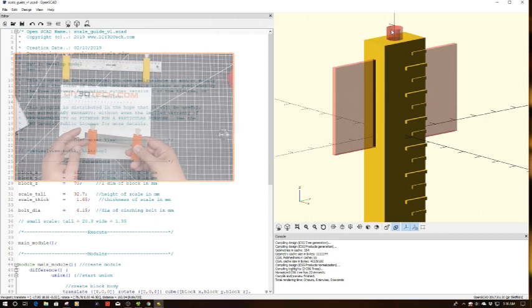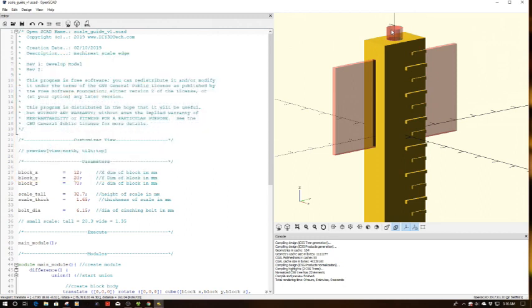And then I've got this bolt, which I'm going to use a quarter-twenty bolt and tap it to run down there. Actually, a nylon bolt to hold pressure against my scale.